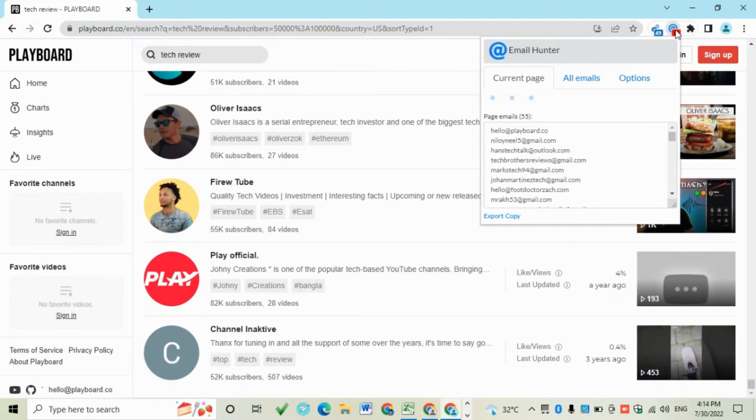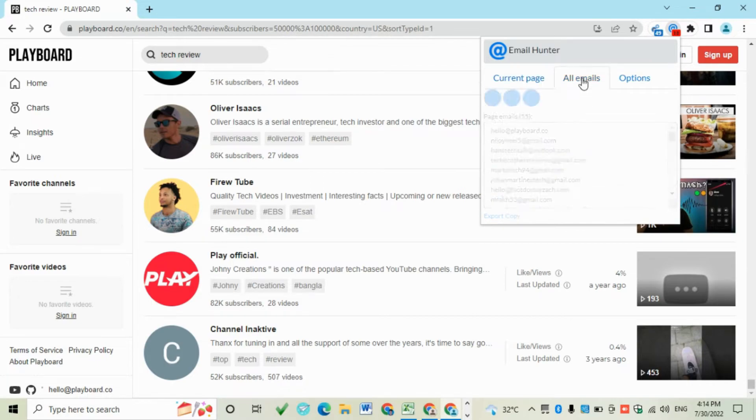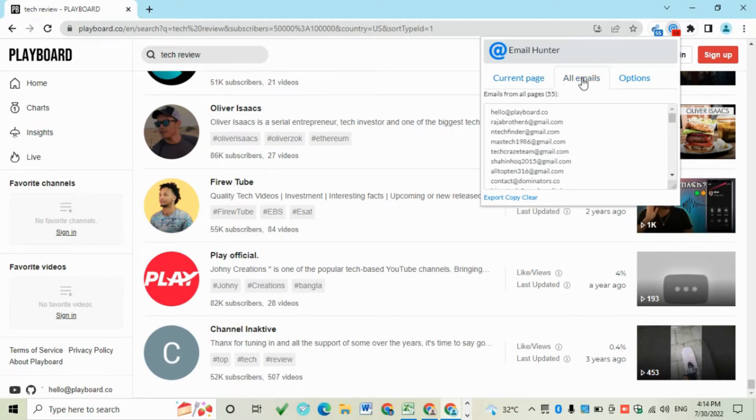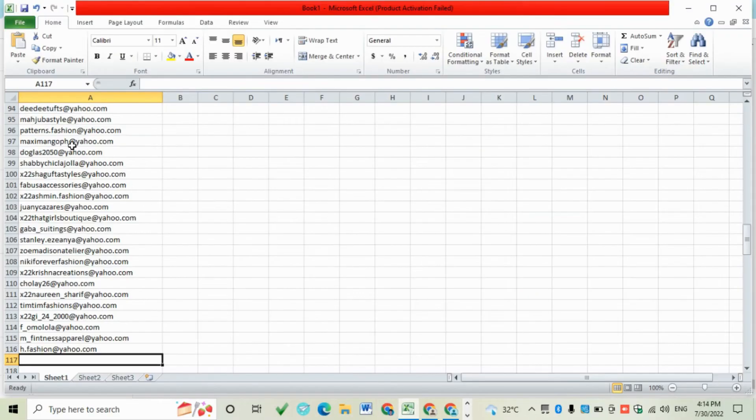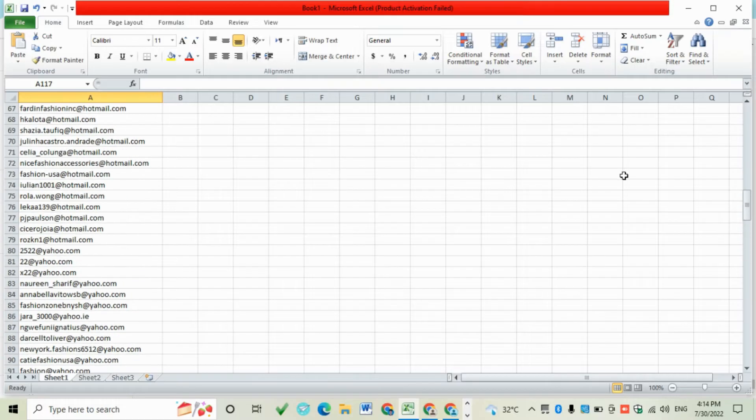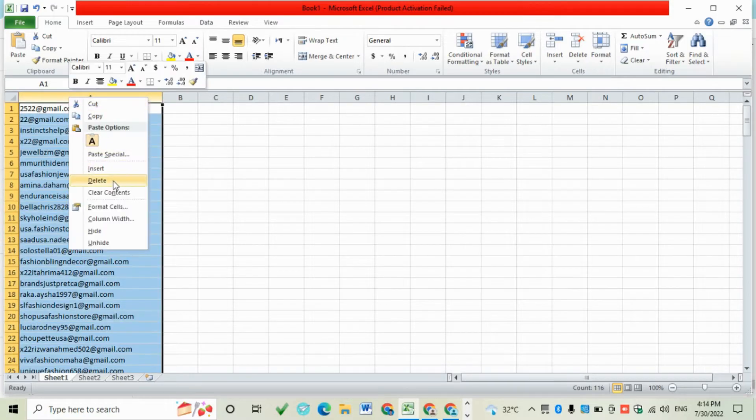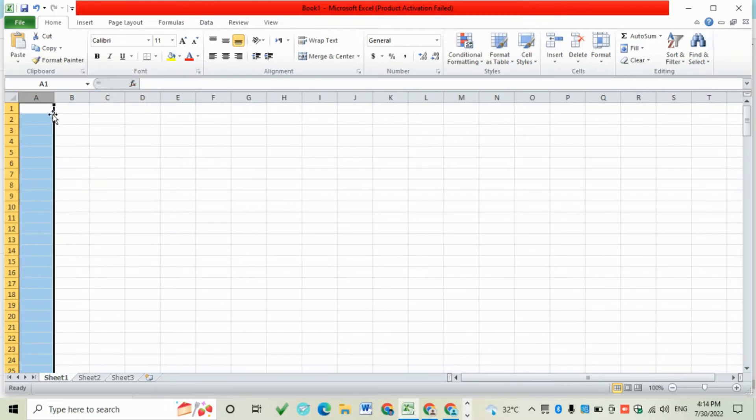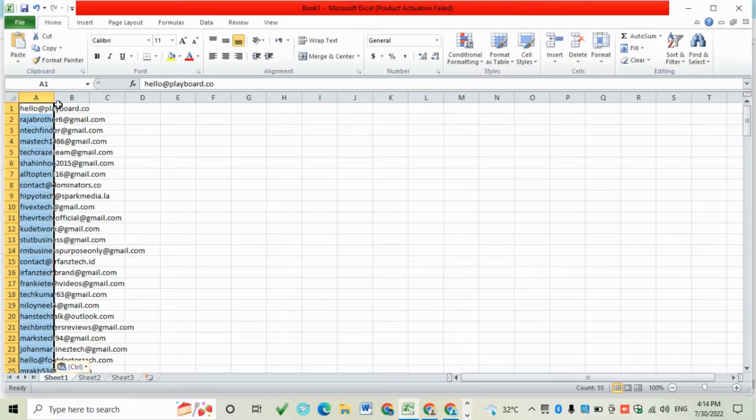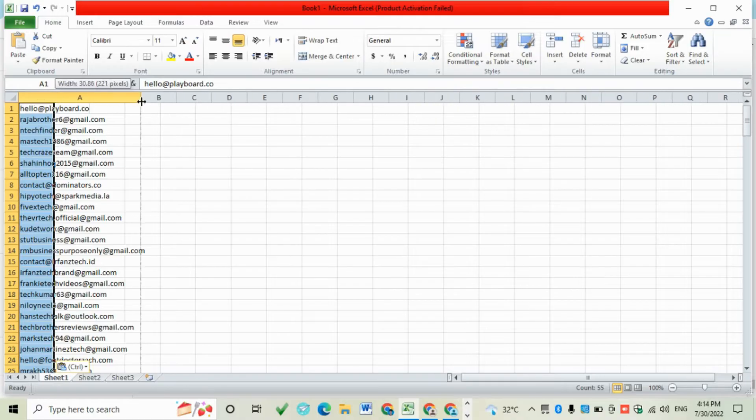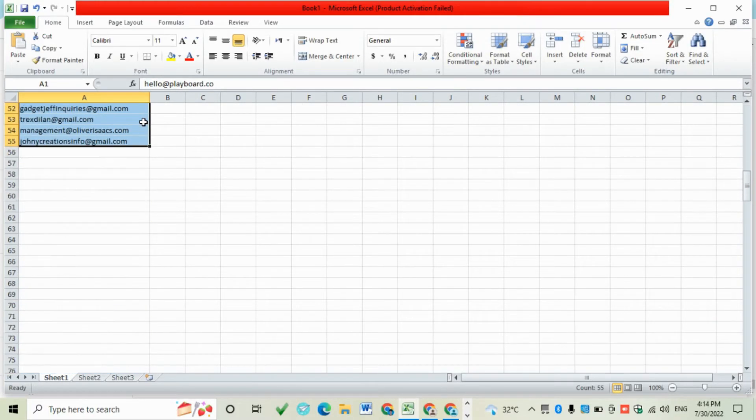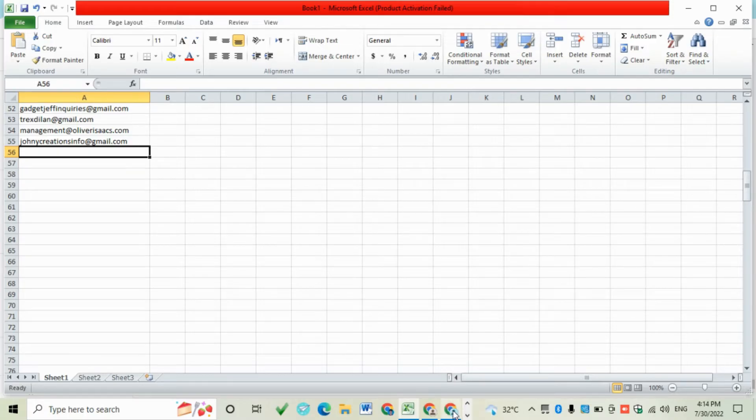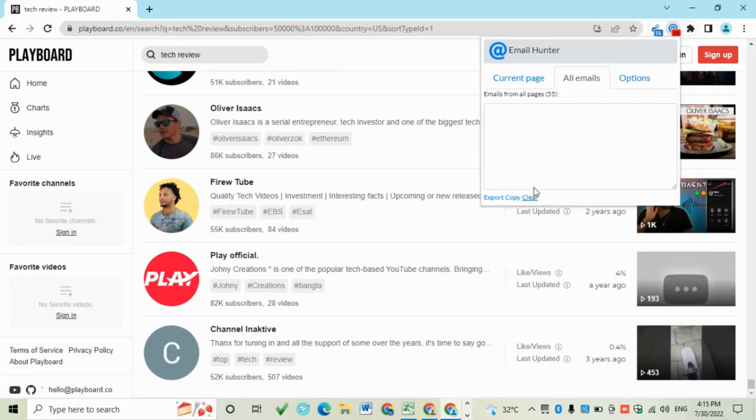Then go to Email Center, then click All Emails and copy them. And then paste it to Excel and then clear them.